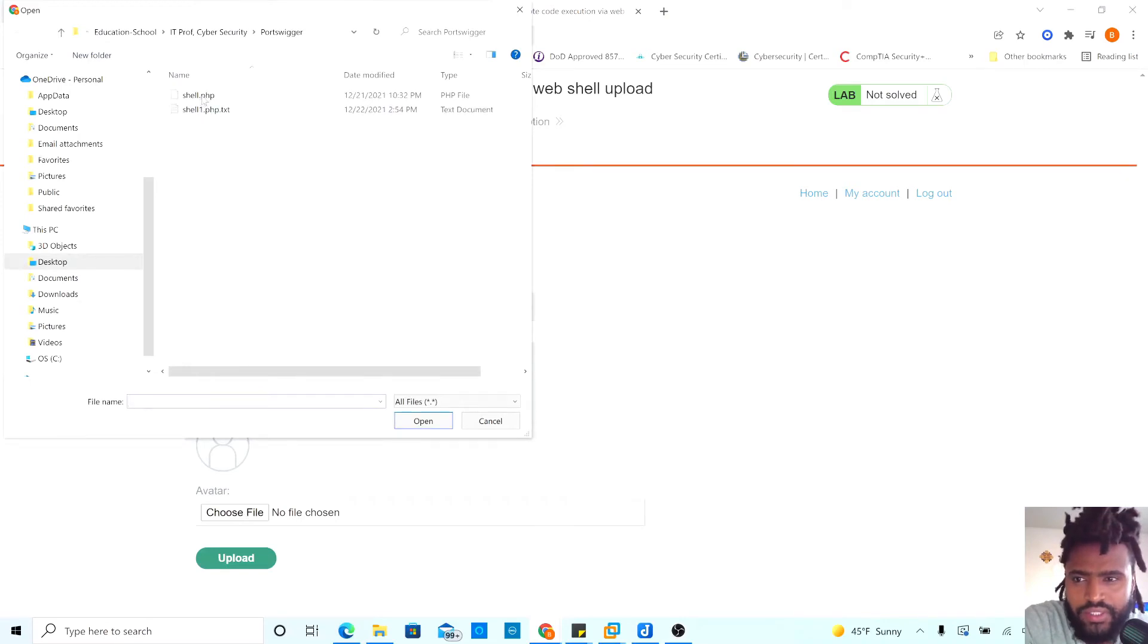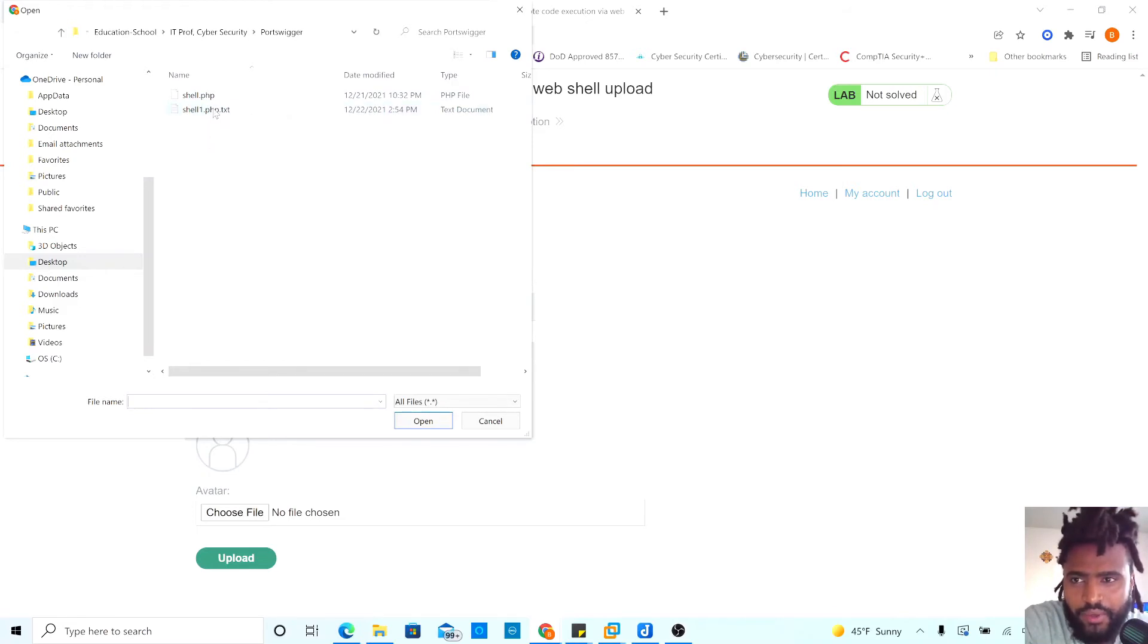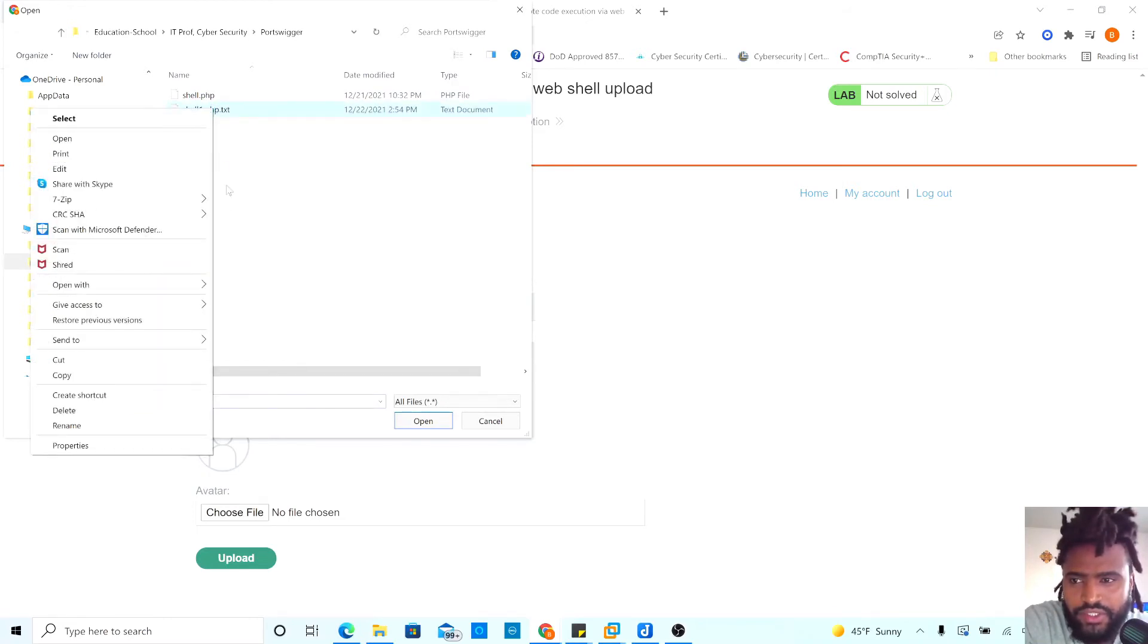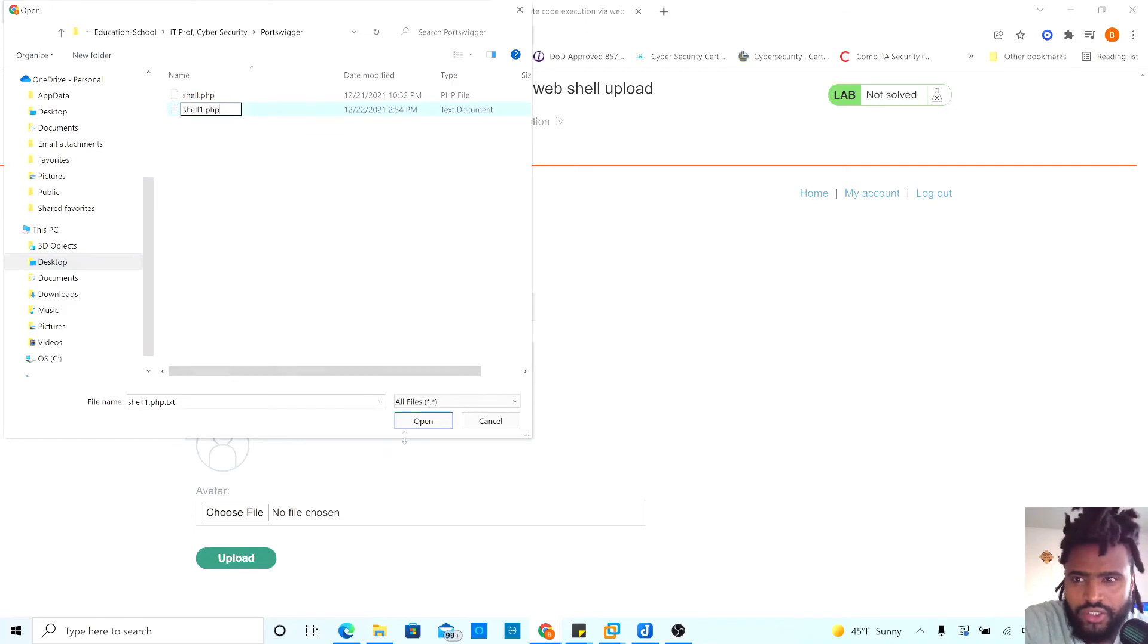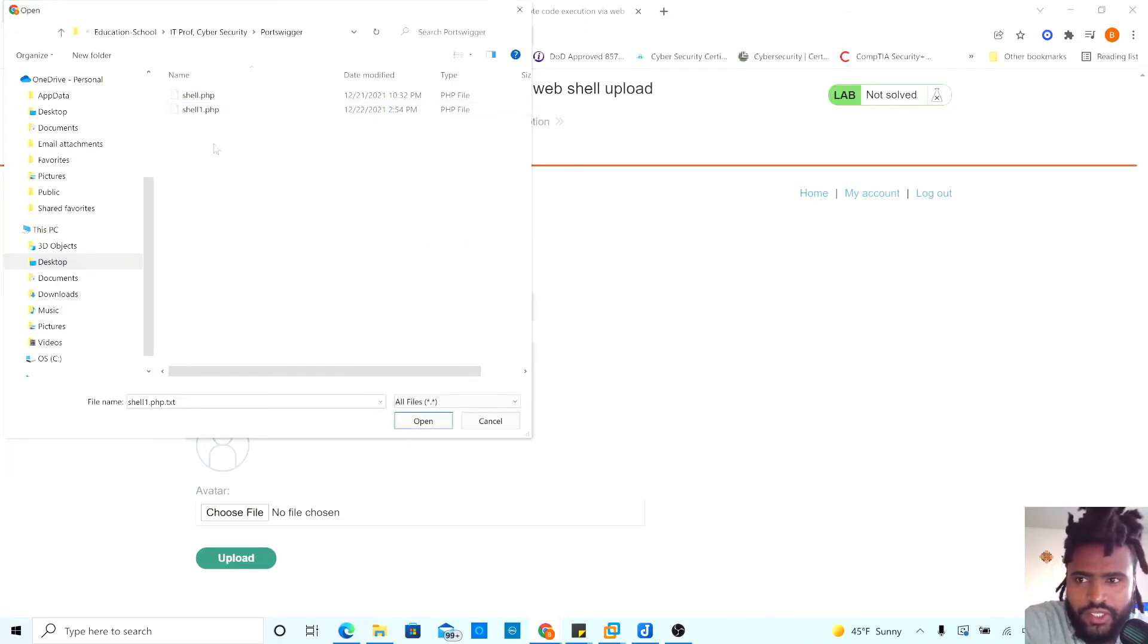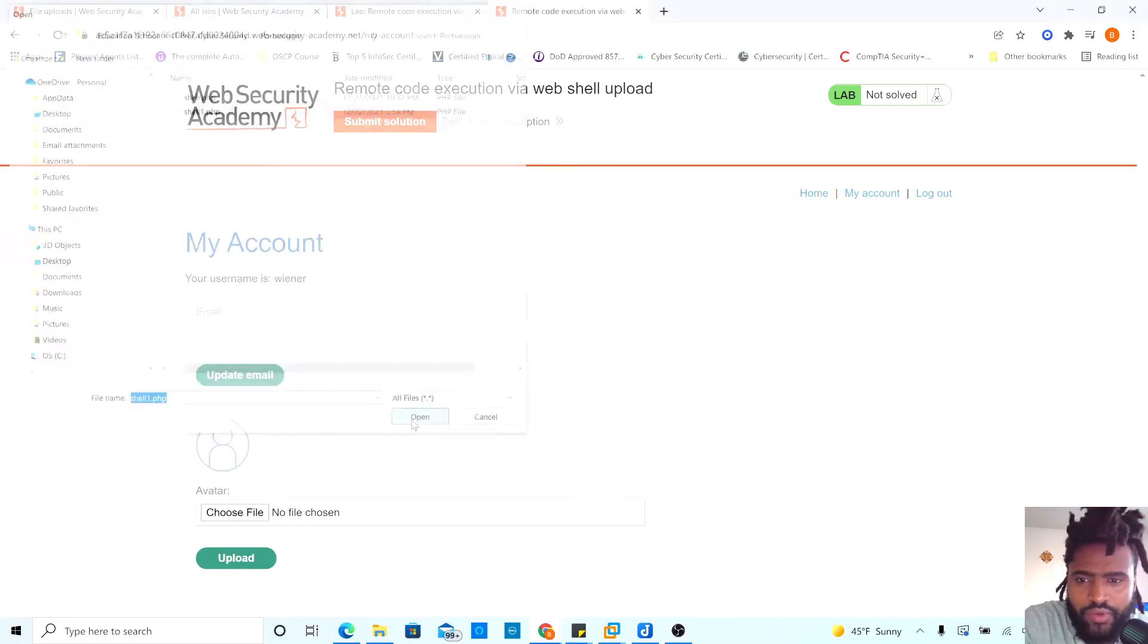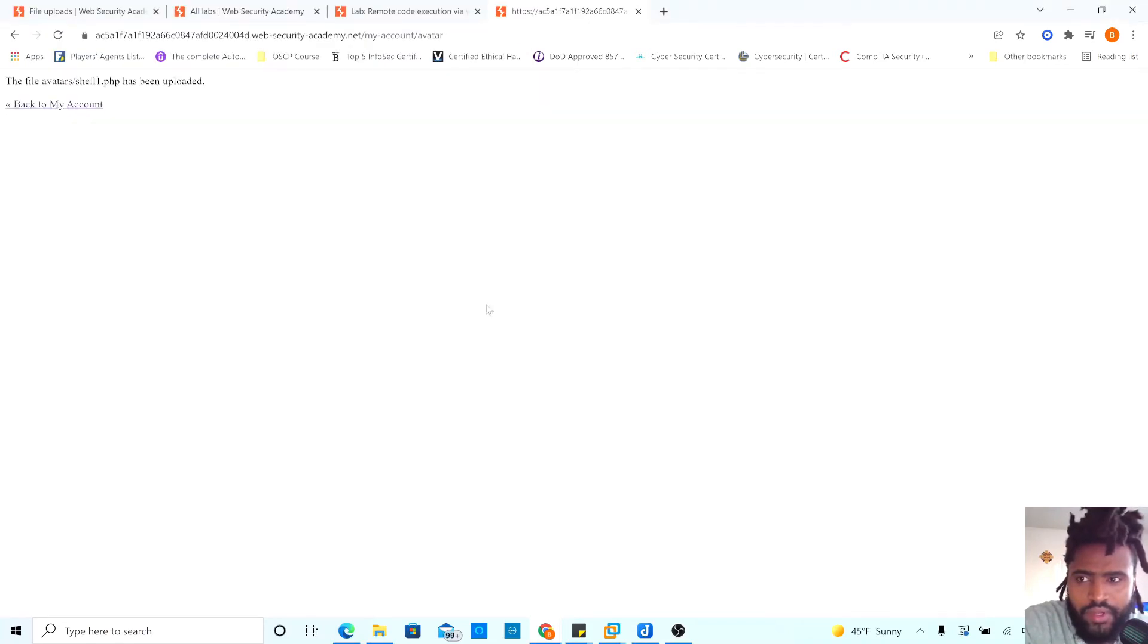Right here where we say, it says shell.psp.txt. Let's label the same file. But let's change this text. We don't need the txt since we want the last extension to be PSP. Yes. Do you want to change it? Yes. Then we will just upload this and upload it has been uploaded.